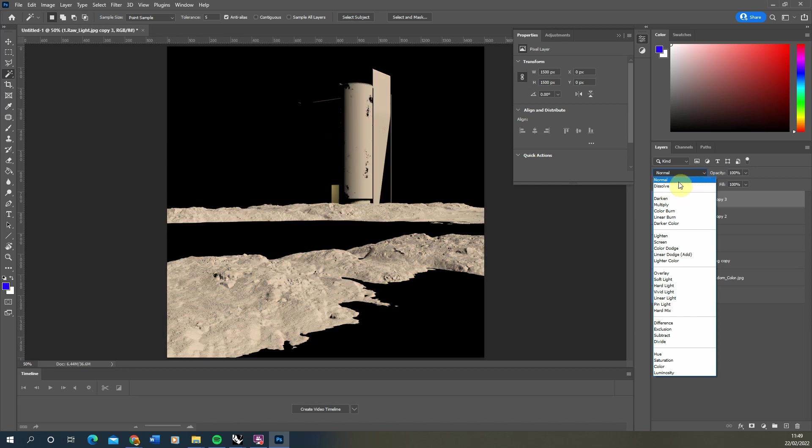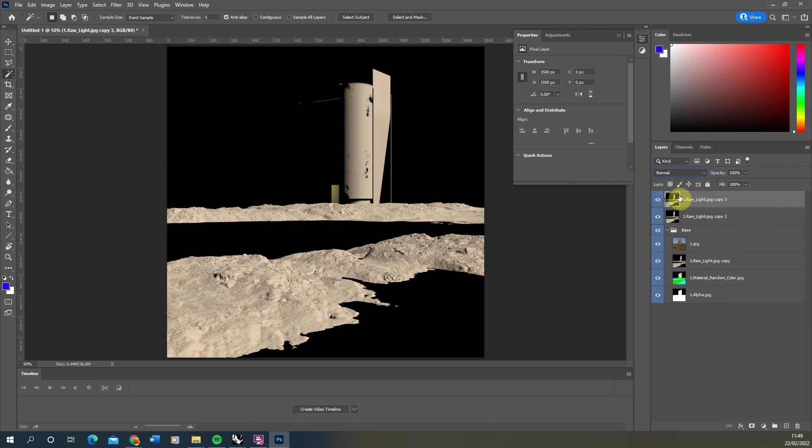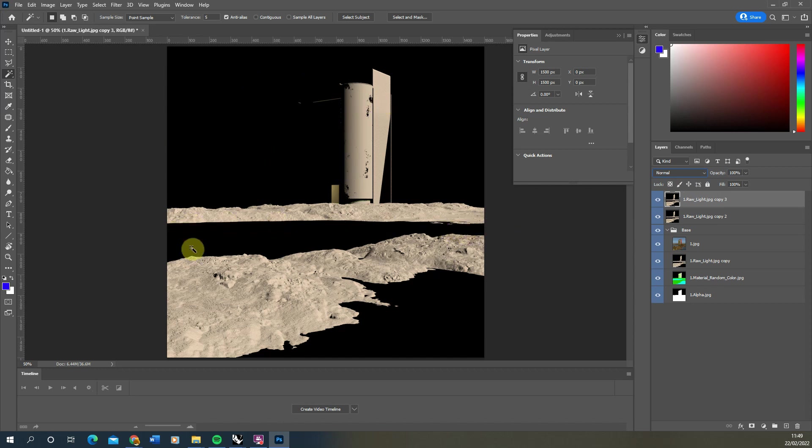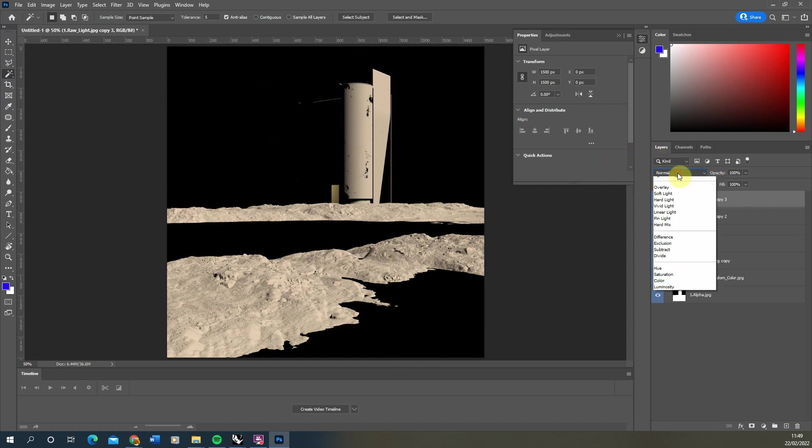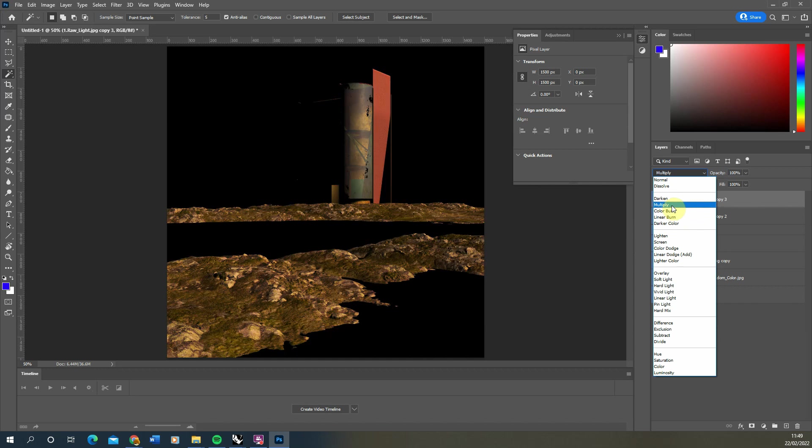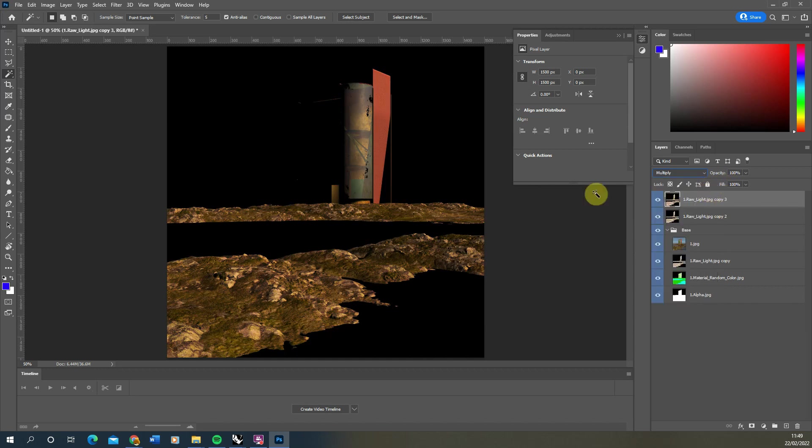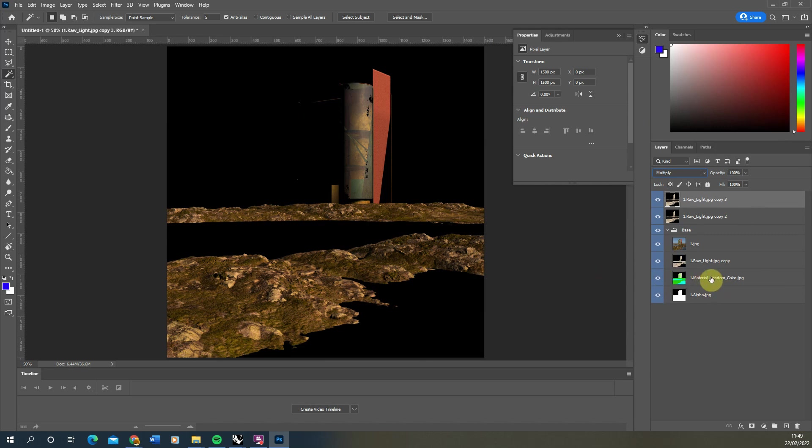One thing to note is when you put this on multiply, obviously everywhere that's black here will get darker. By default, any fully reflective items like the water here and also the sky will be black in your raw light pass. So when you set it to multiply, you might not want it to apply to the water or to the sky. That's where our material random color can come in.